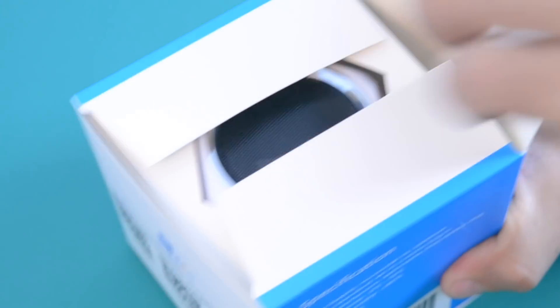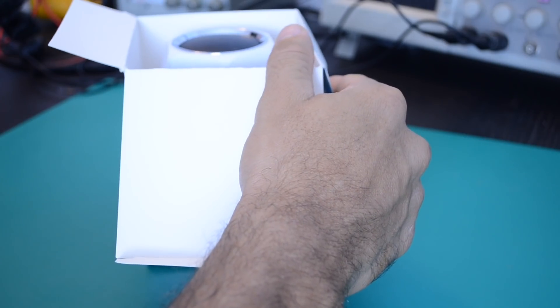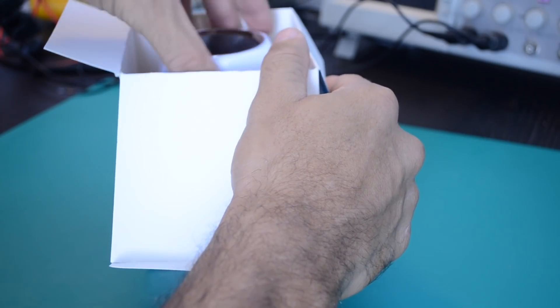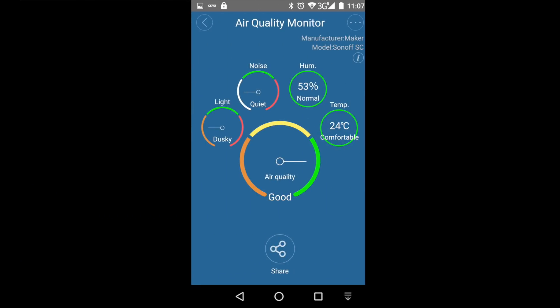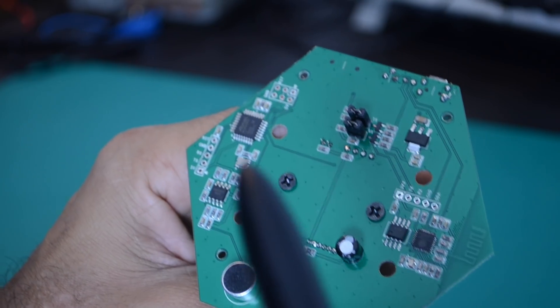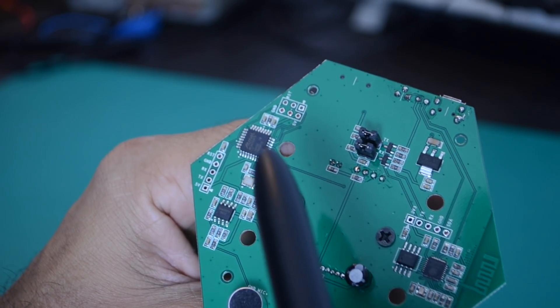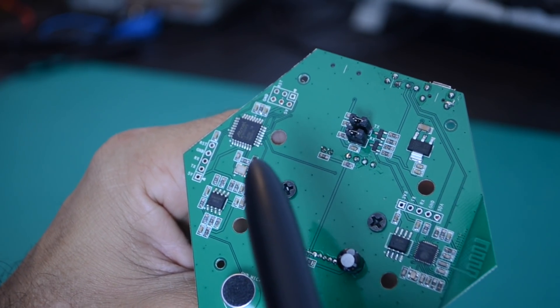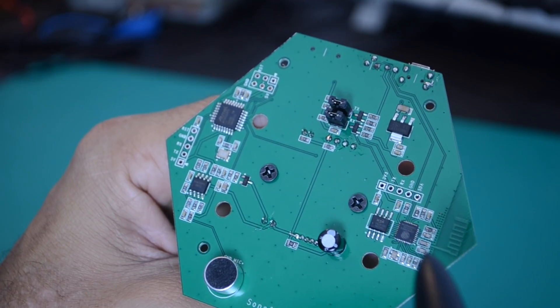In today's video, we're going to be working with the Sonoff SC by IT Studio. It's a great platform that's powered by an ATmega328, the chip inside an Arduino Uno, and the ESP8266.